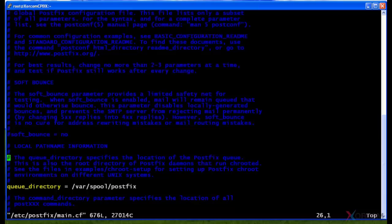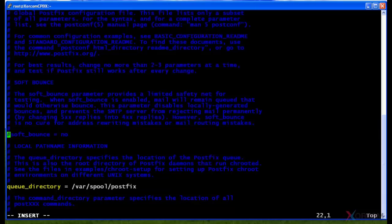A lot of the blue text is what's considered commented out. If I wanted to turn on the 'soft_bounce = no' option, I have to hit I to enter insert mode — you'll see the bottom line change to 'INSERT'. Now I can edit. I hit Delete to remove the pound symbol, and the line color changes because it's no longer commented out — it will actually be read in this configuration file. Commented-out lines are unread.